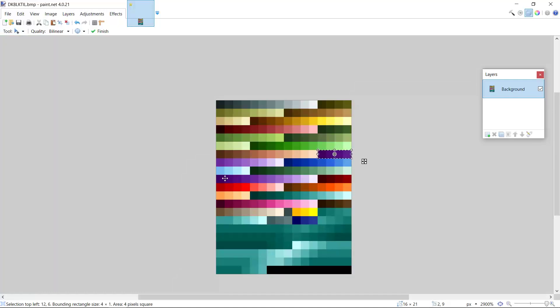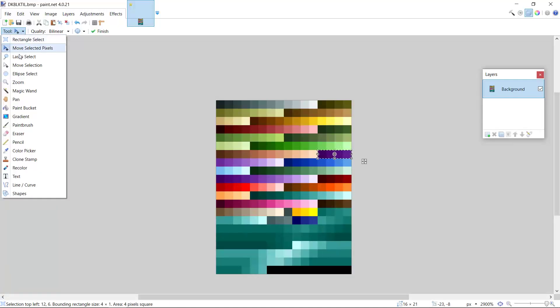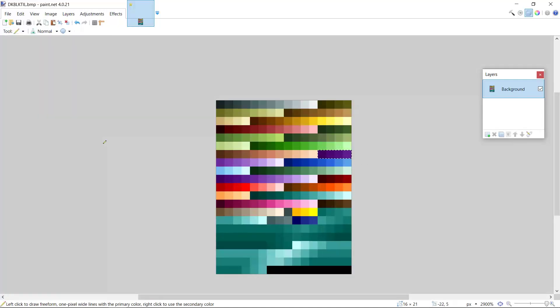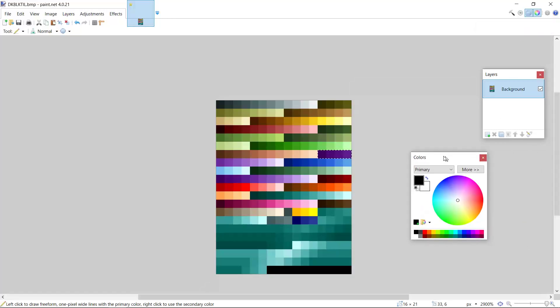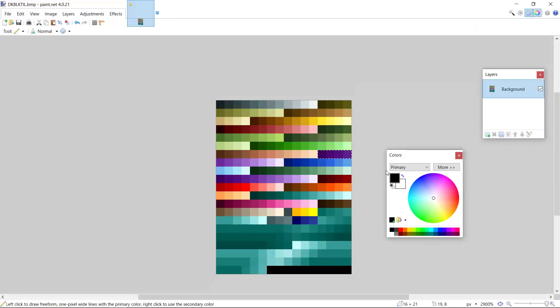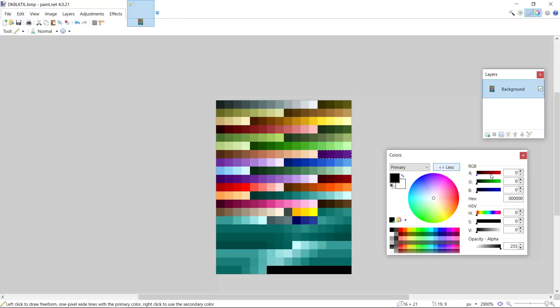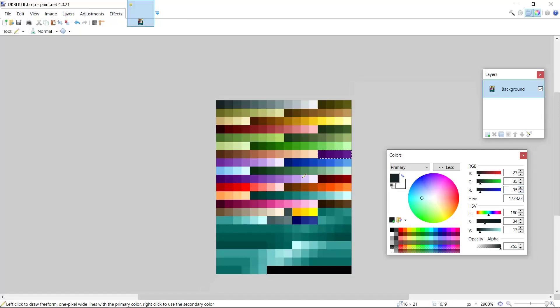Now what we need to do is paint our black tile over the original purple. We'll need to use this color tab and we'll need to use the black tile color, the number we wrote down earlier. So it was 23 red, 35 green, 35 blue.